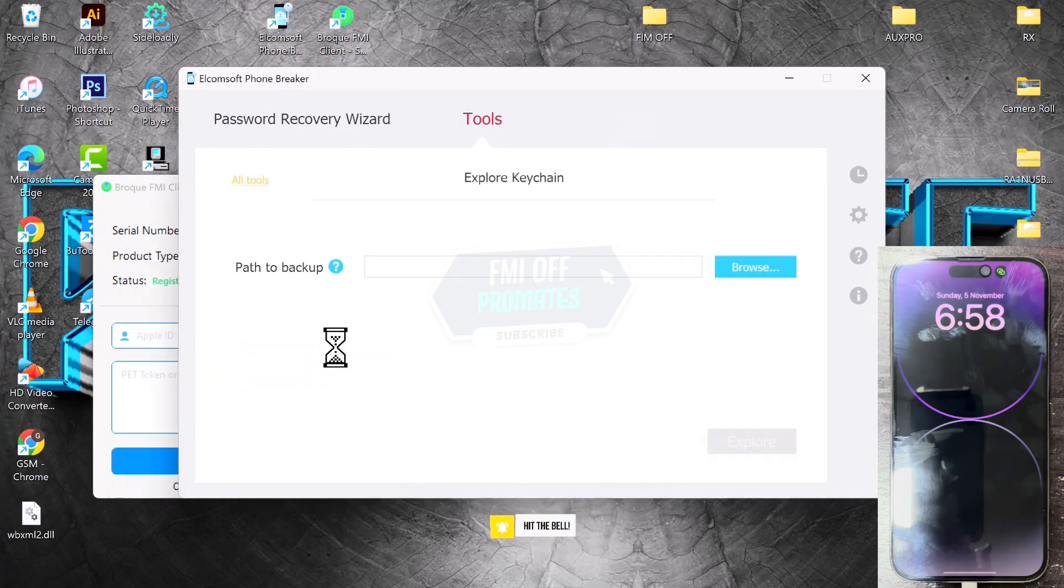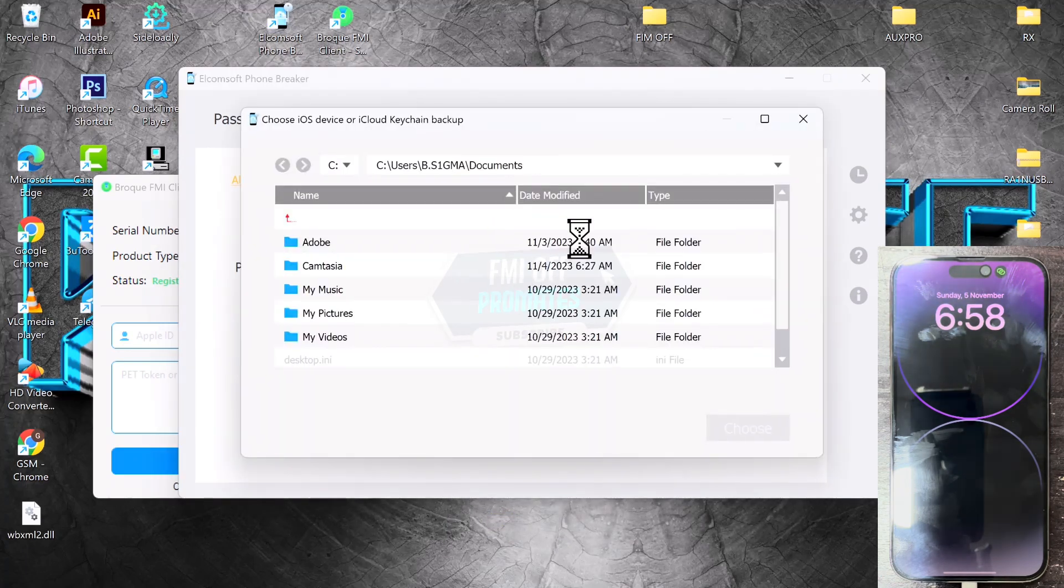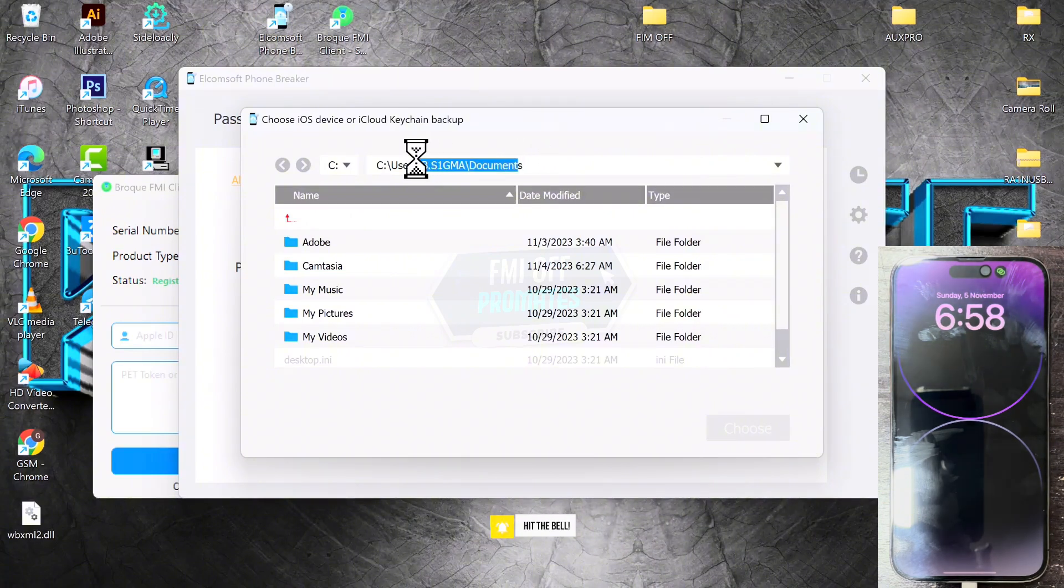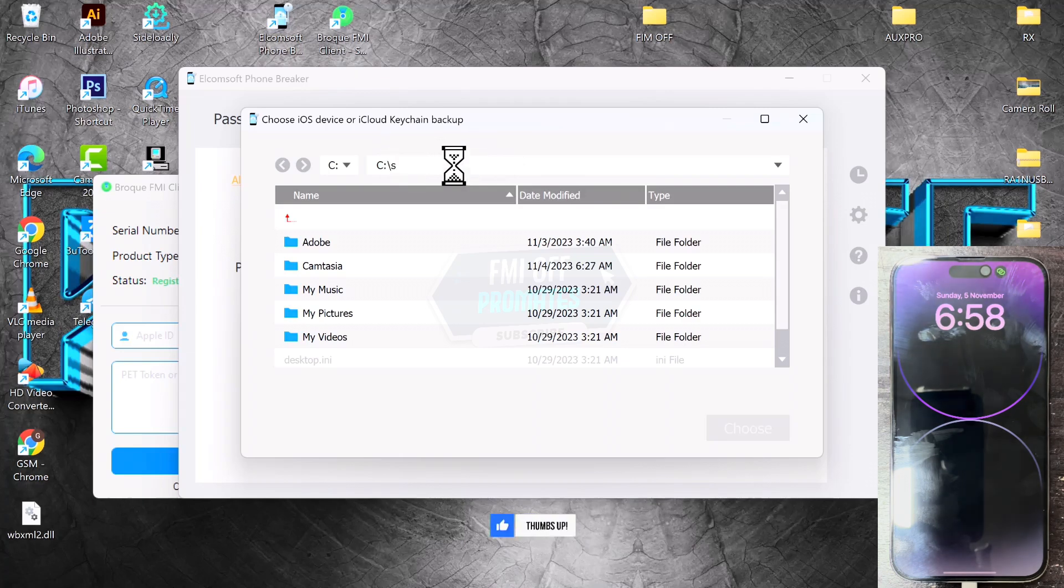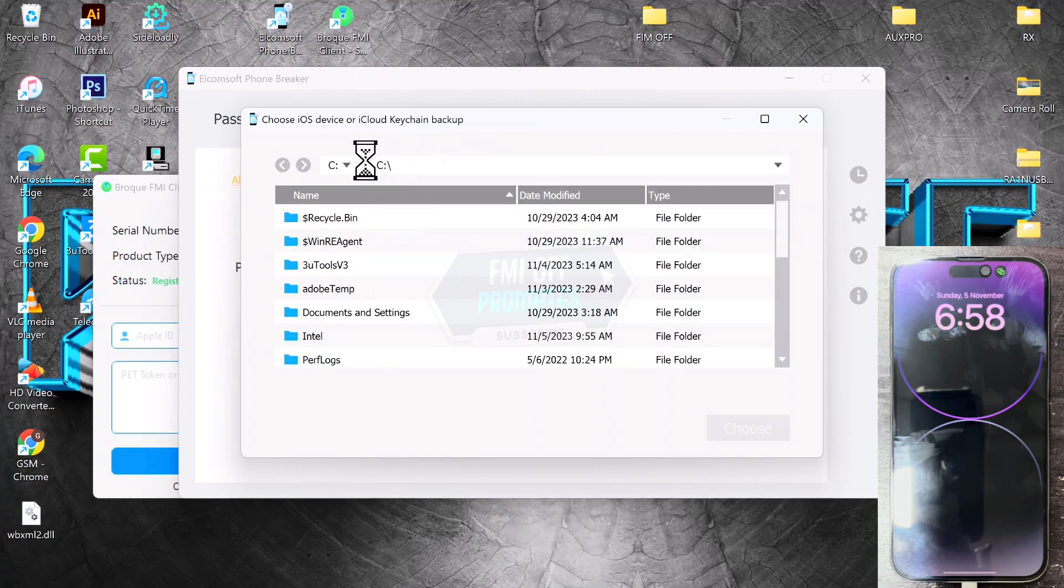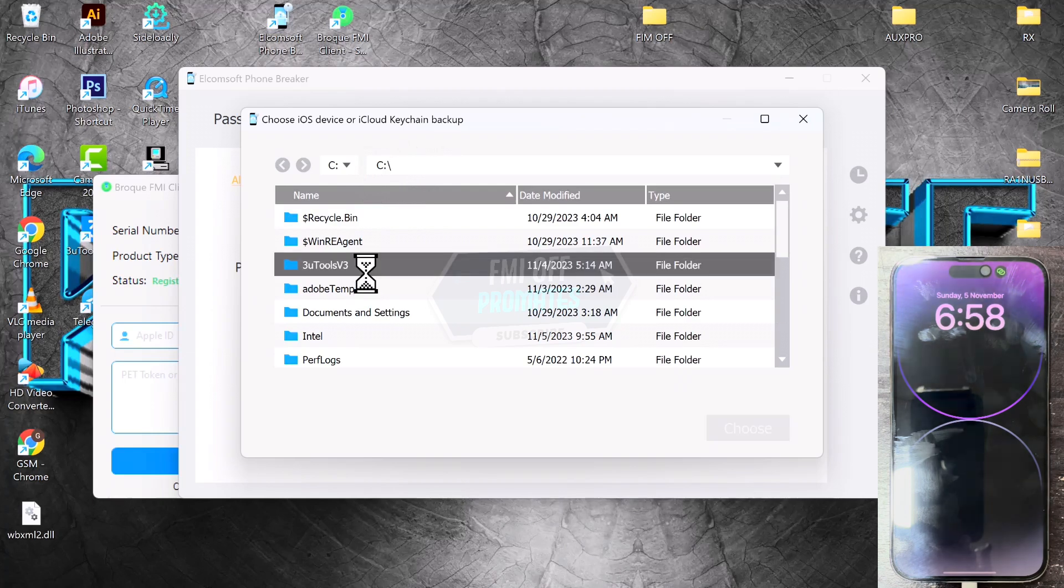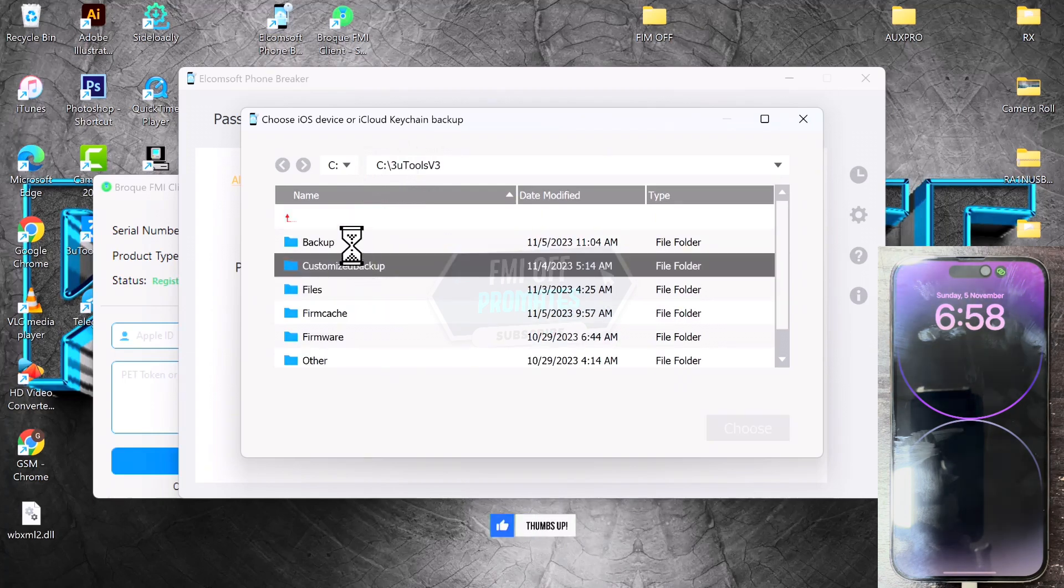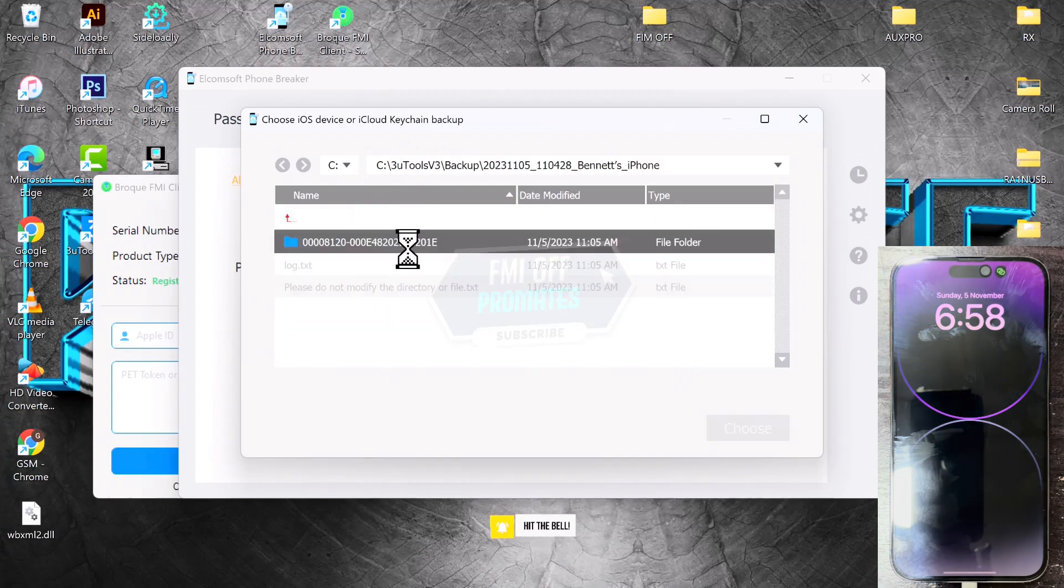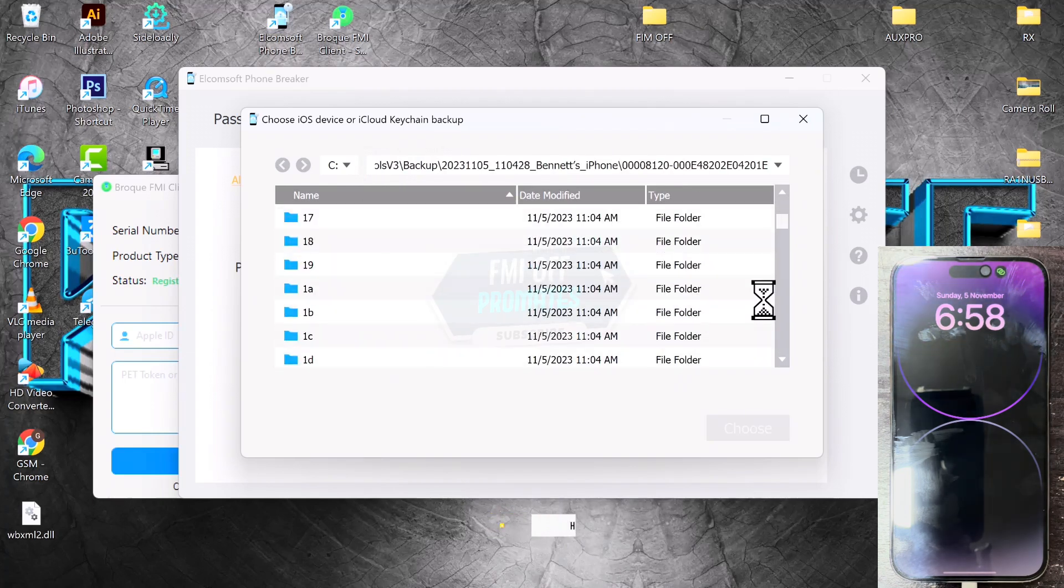Click on Explore Keychain, click on Browse. Now we are browsing to the directory where the backup is saved with 3uTools. Where can we locate it? It's within drive C inside the 3uTools backup folder. This is the backup. Click on the backup, scroll down so you see manifest.plist.